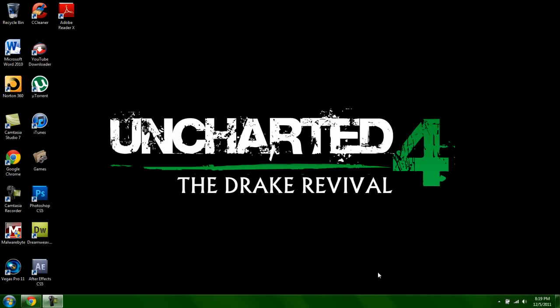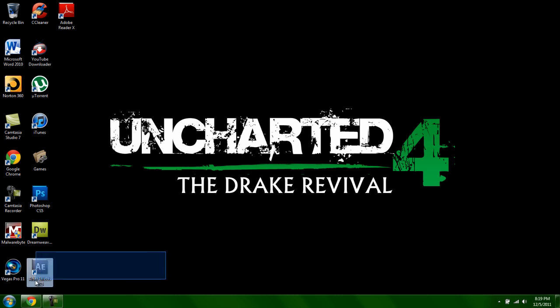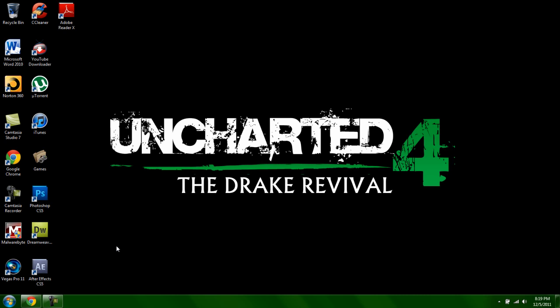Alright, so it's EzraBomb21 here and today I'm going to show you how to get After Effects for free. It's a cracked version.